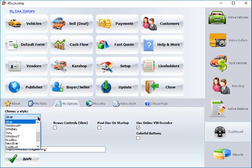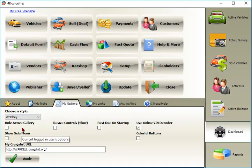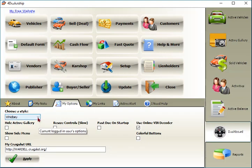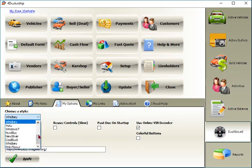Ford dealership software is customizable, with 16 themes and colors to choose from, with ability to add colorful buttons to make it easy for some users.